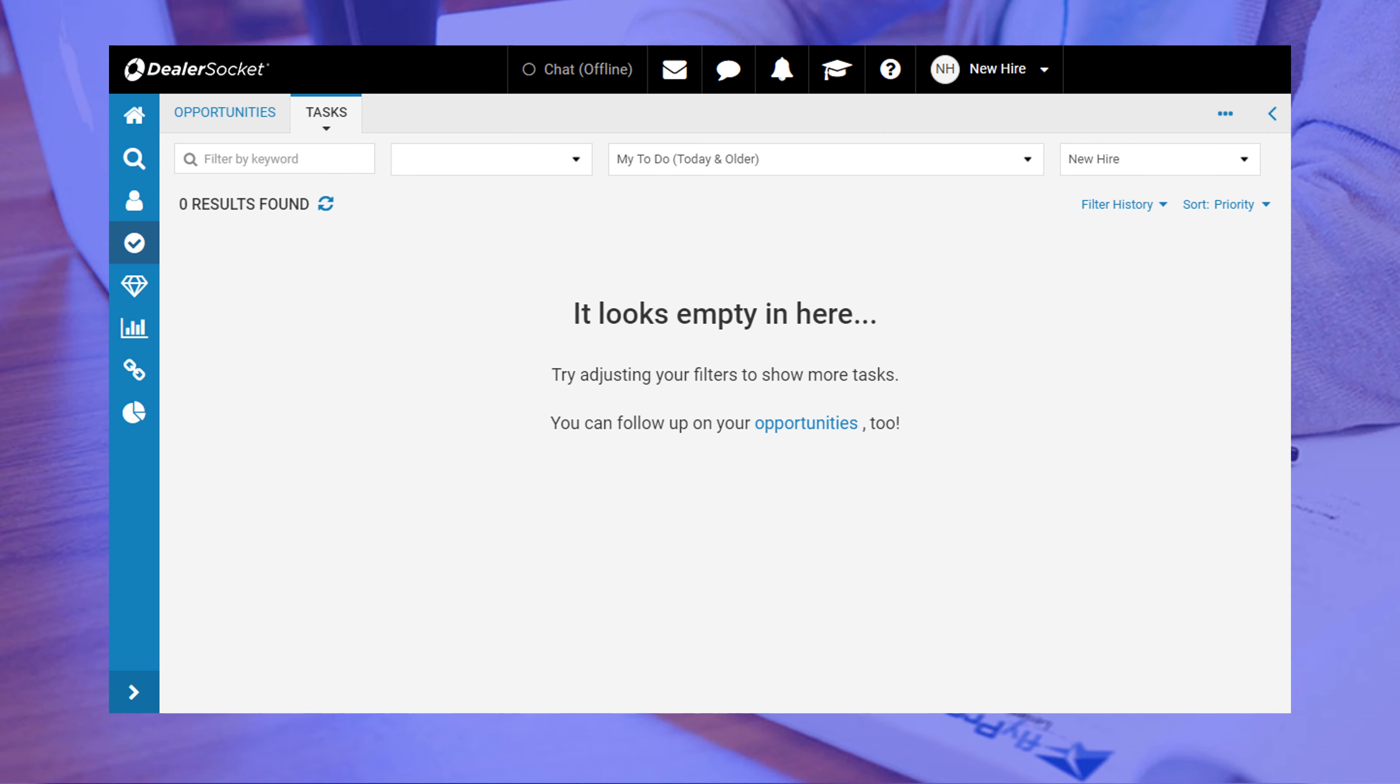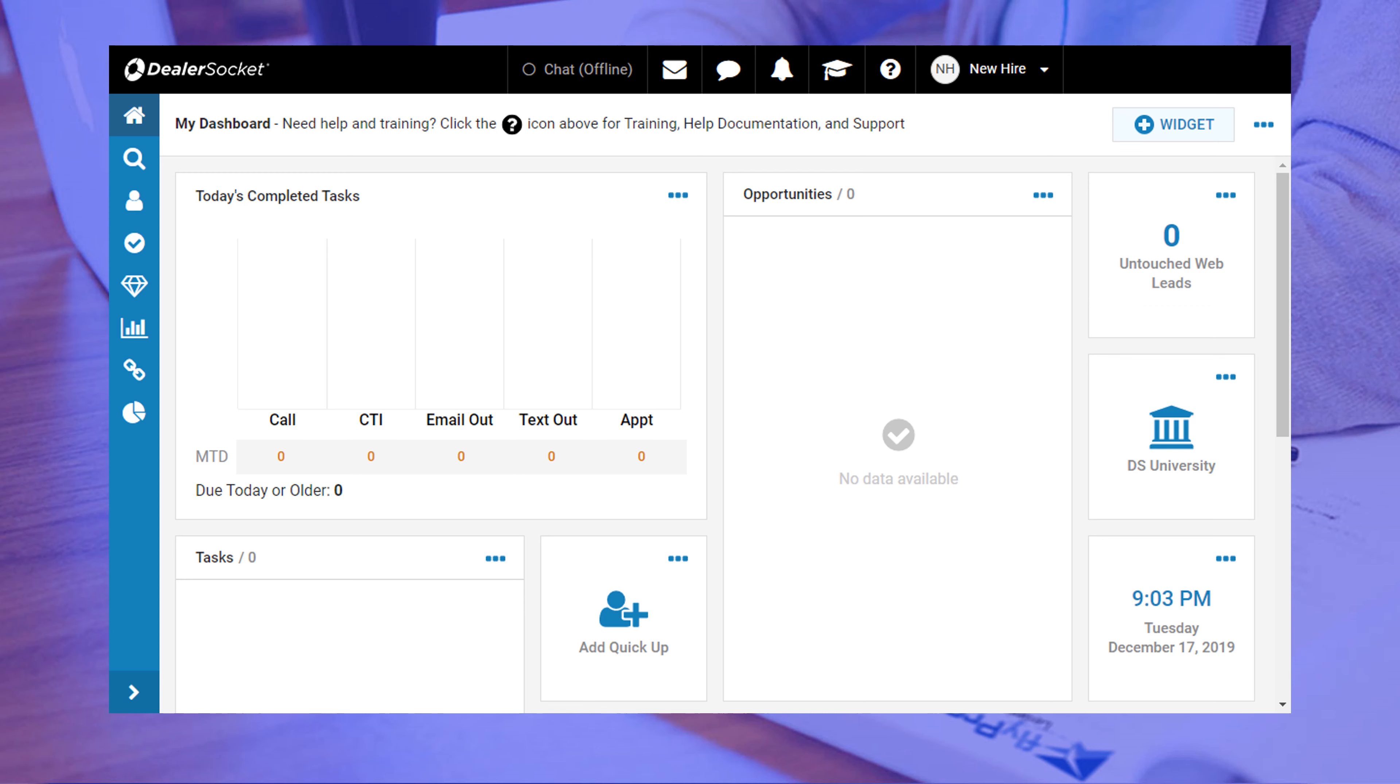Well that's pretty much it for this lesson. Feel free to poke around the CRM to get better acquainted and don't forget to continue with the training as there's a lot more to learn. You will occasionally see these icons pop up on your training screen. The first one will repeat the lesson you just learned and the other will continue to the next topic.